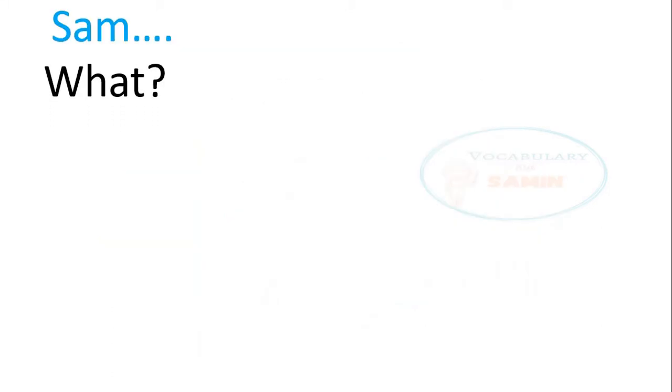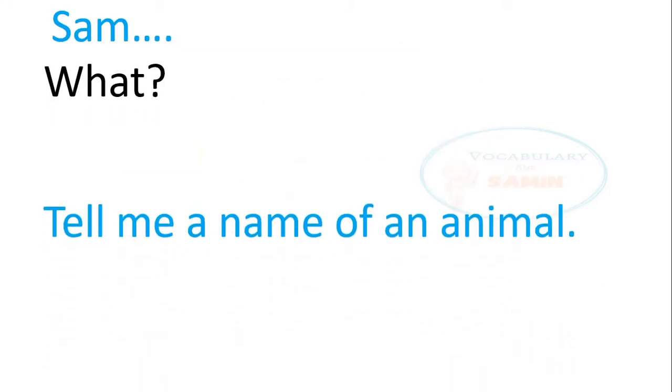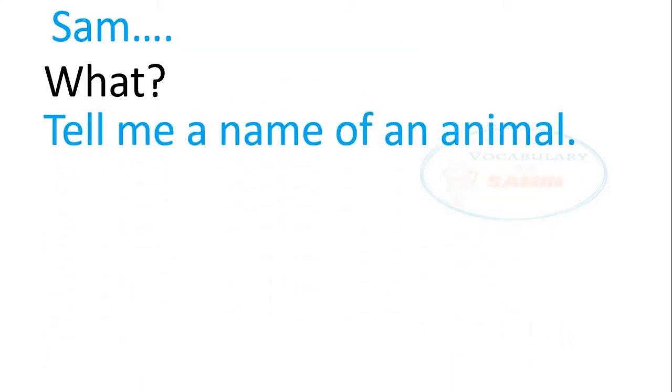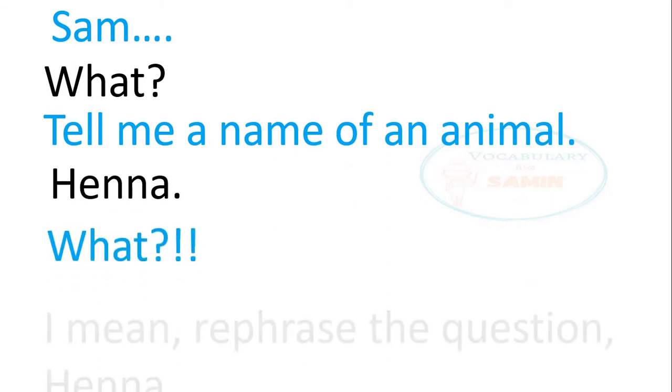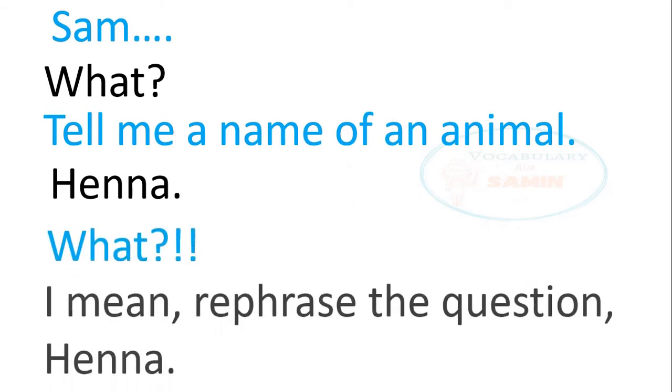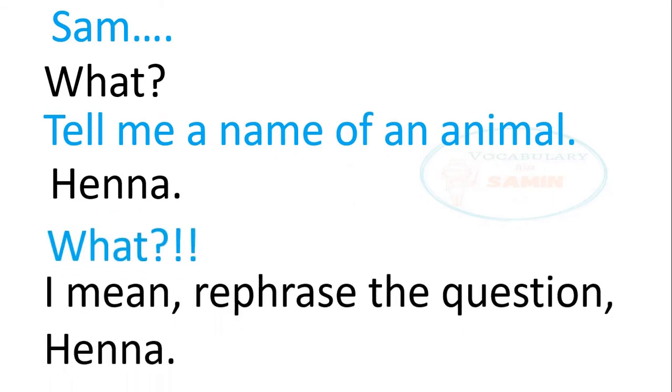Sam. What? Tell me a name of an animal. Hannah. What? I mean, rephrase the question, Hannah.